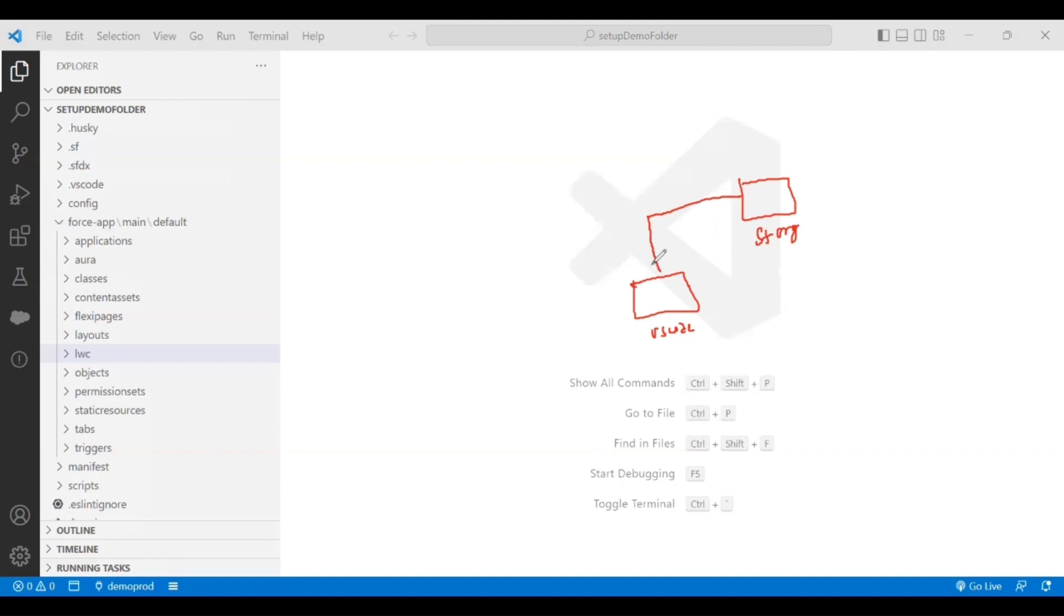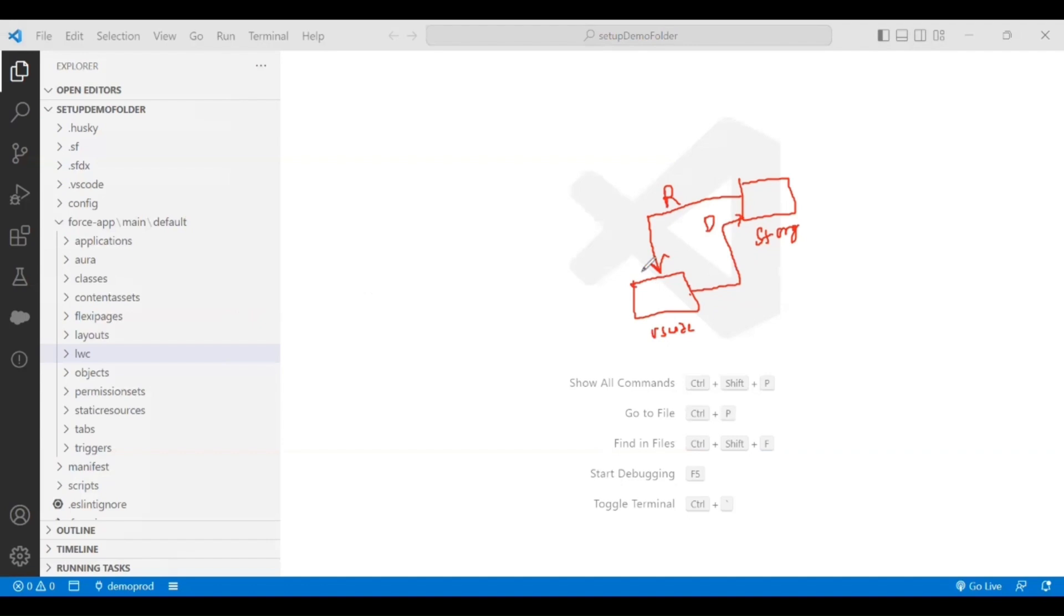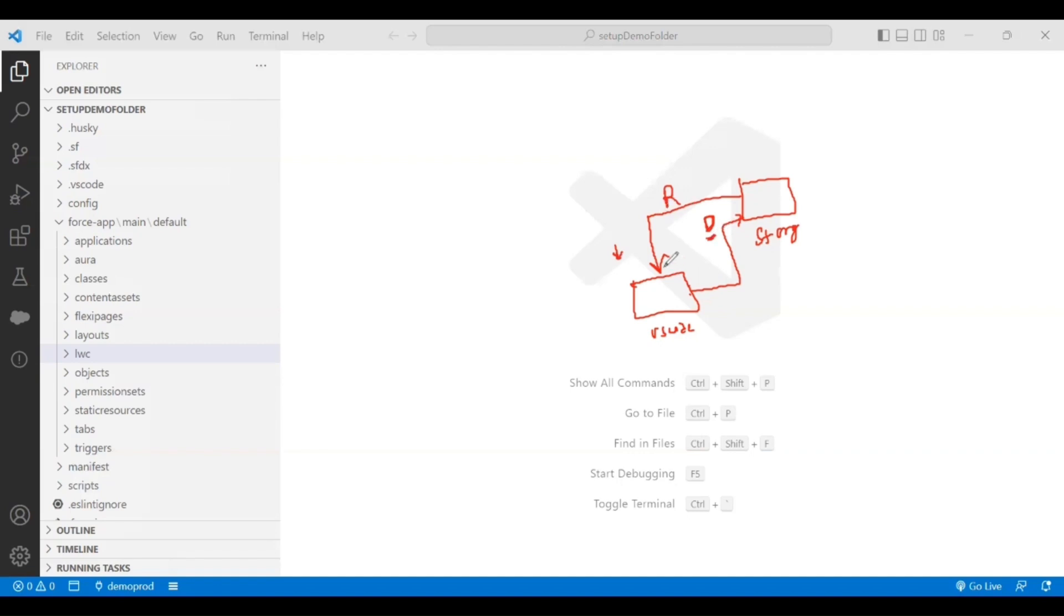If I want to get something from my Salesforce org to my VS Code, that's what we call retrieve. If I want to move the changes that are in my VS Code local folder structure to the Salesforce org, that's what we call deploy. Retrieve is like downloading the changes to your local from the Salesforce org, and deploy is uploading the changes from my VS Code local to the Salesforce org.